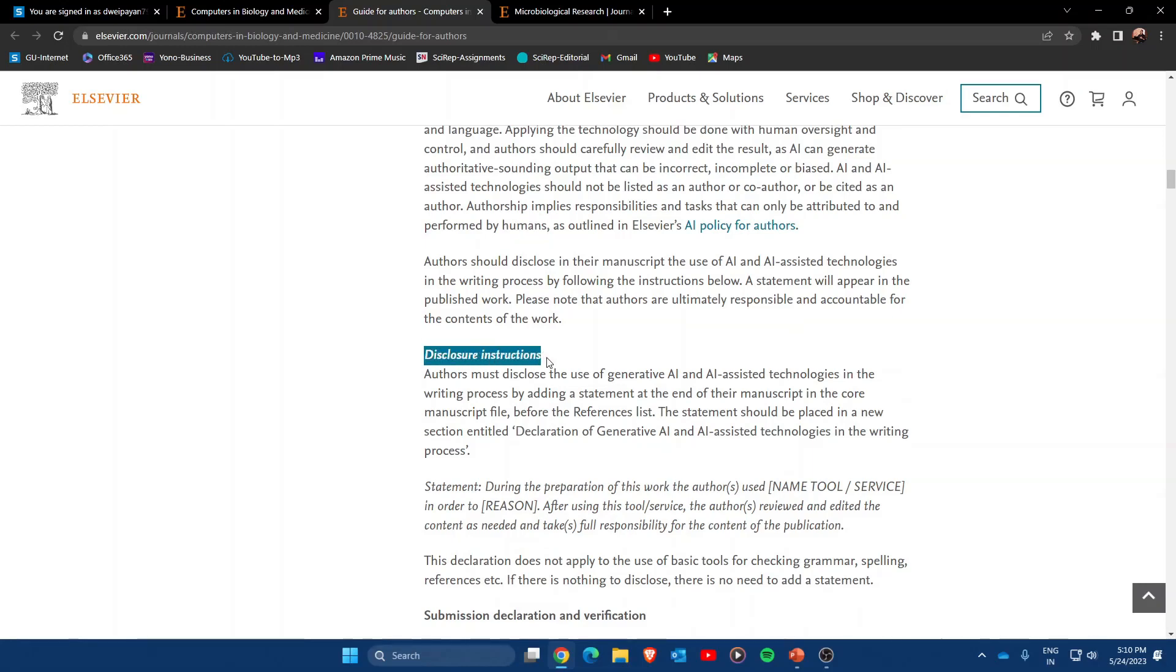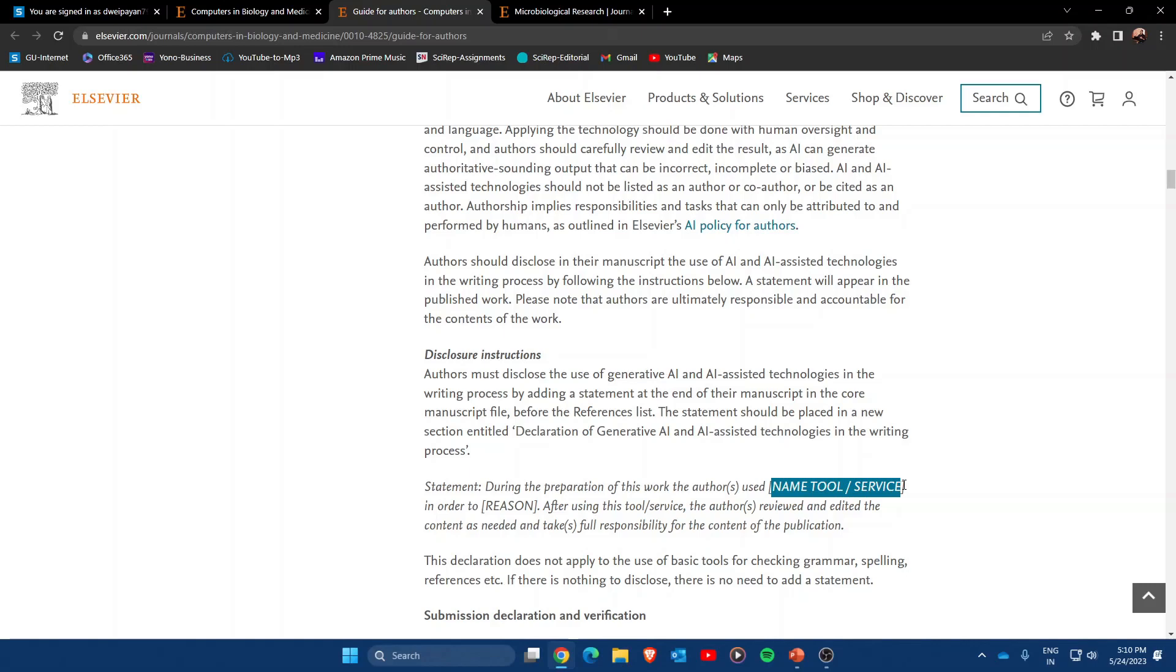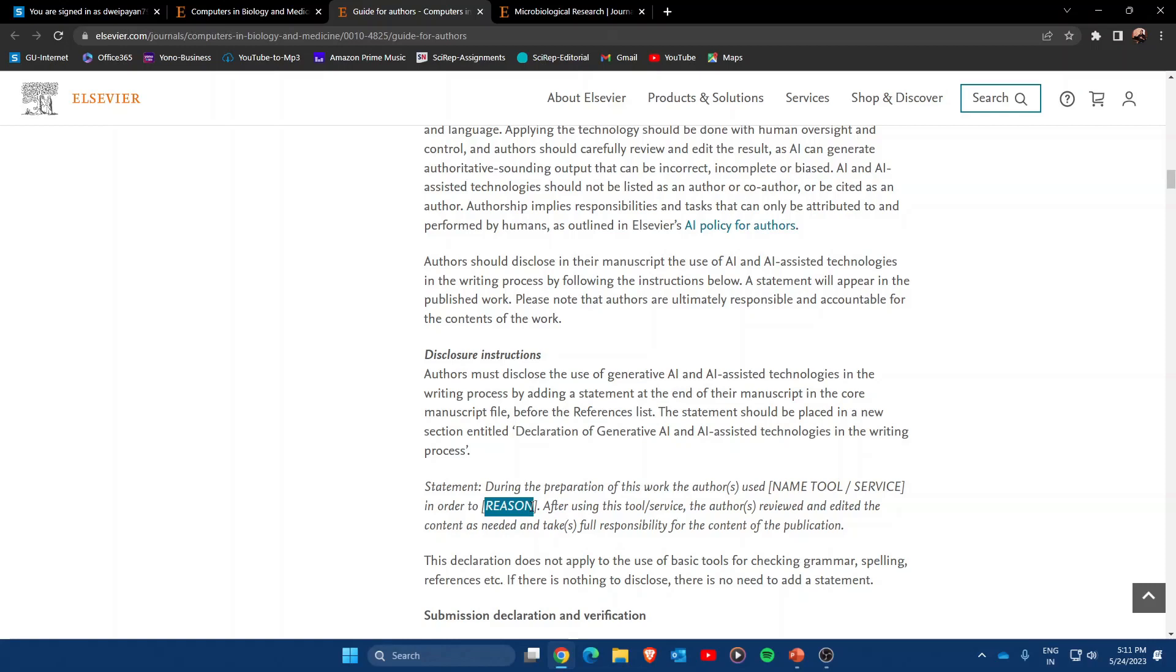You have to provide a statement of disclosure stating that during the preparation of this work, the authors used [name of the tool]. You need to mention the name of the tool—for example, if you used ChatGPT, you have to mention ChatGPT here. You also need to specify the reason, such as to provide better quality of language and increase the readability of the manuscript.